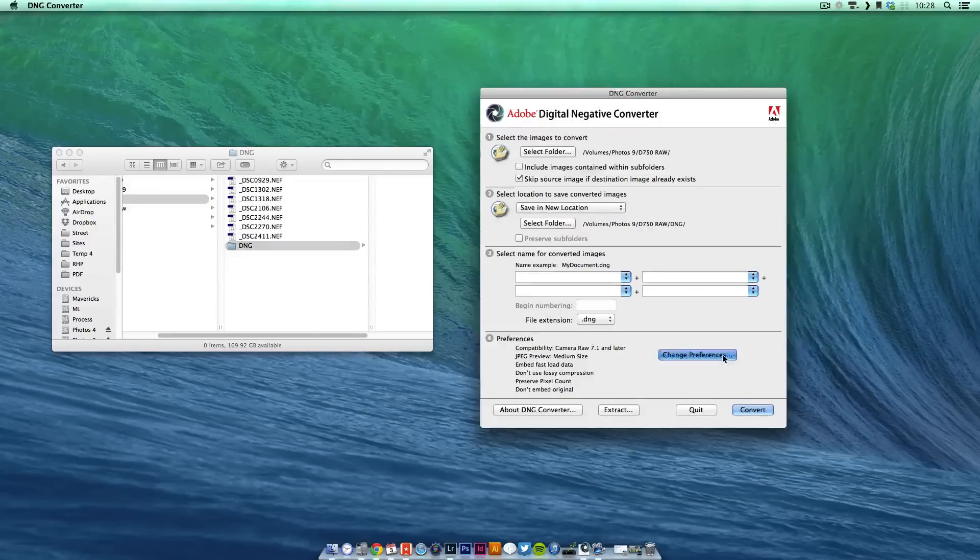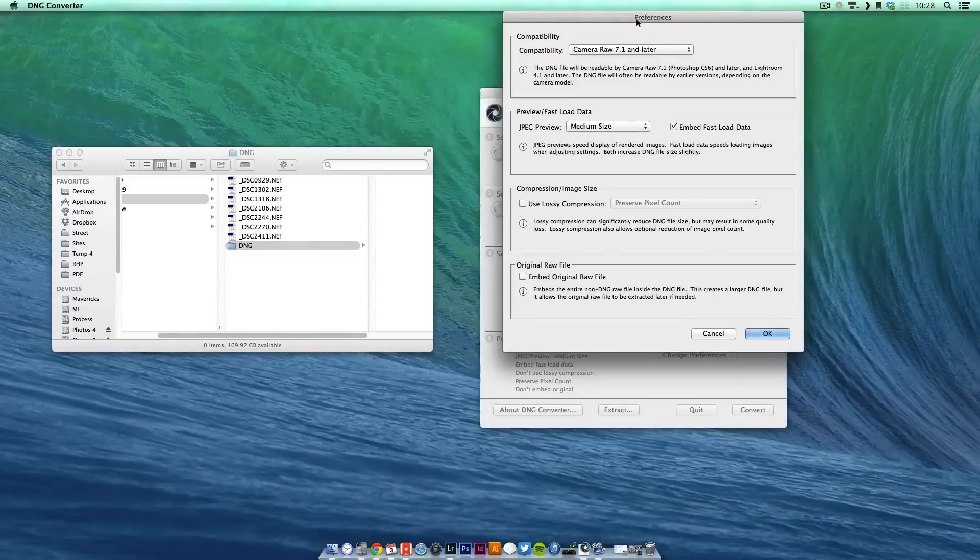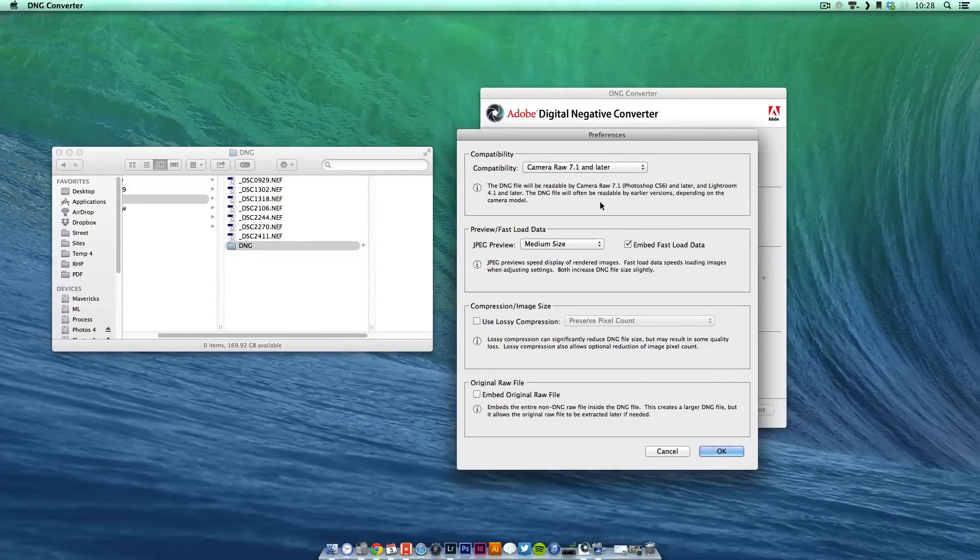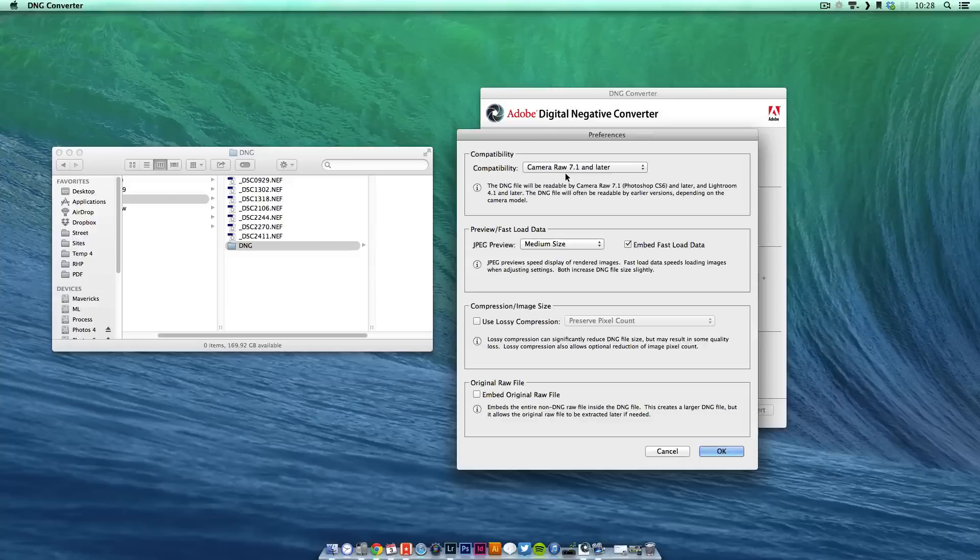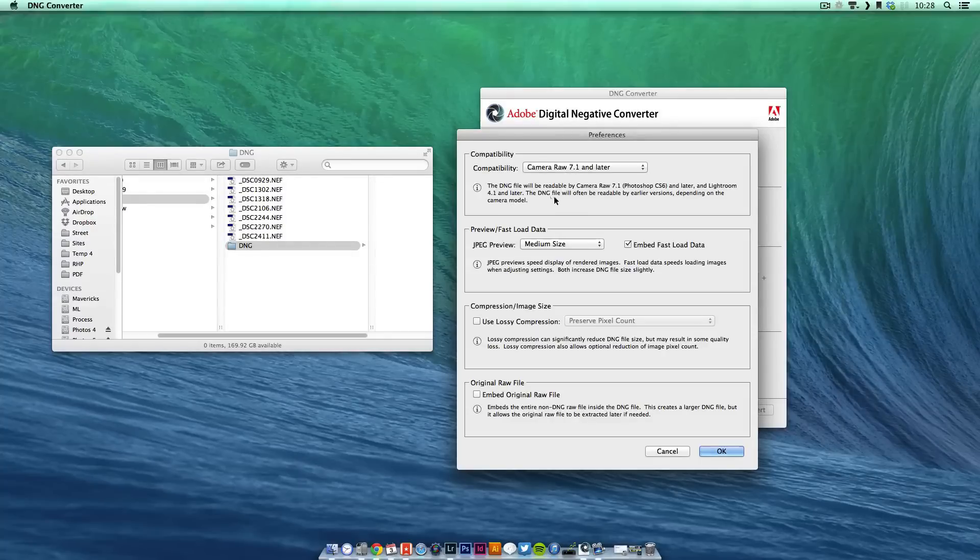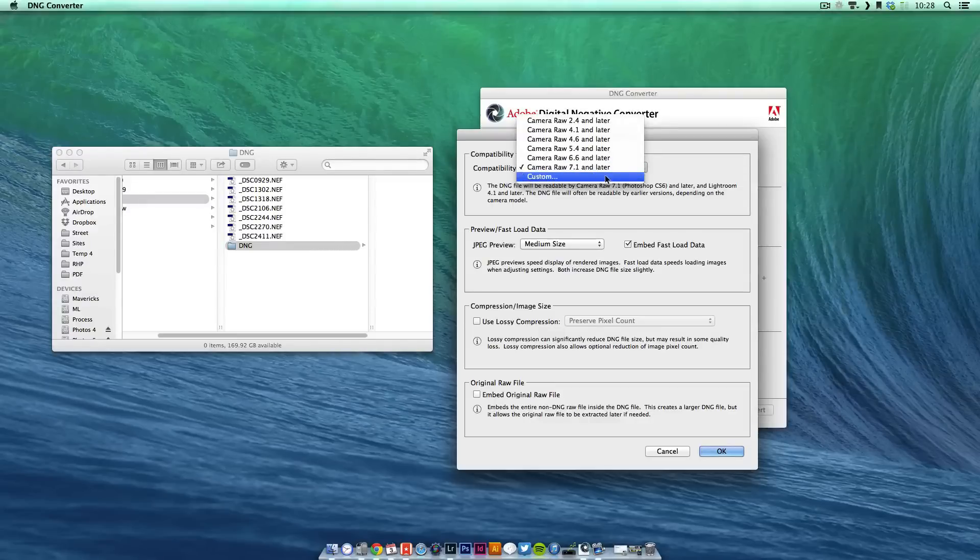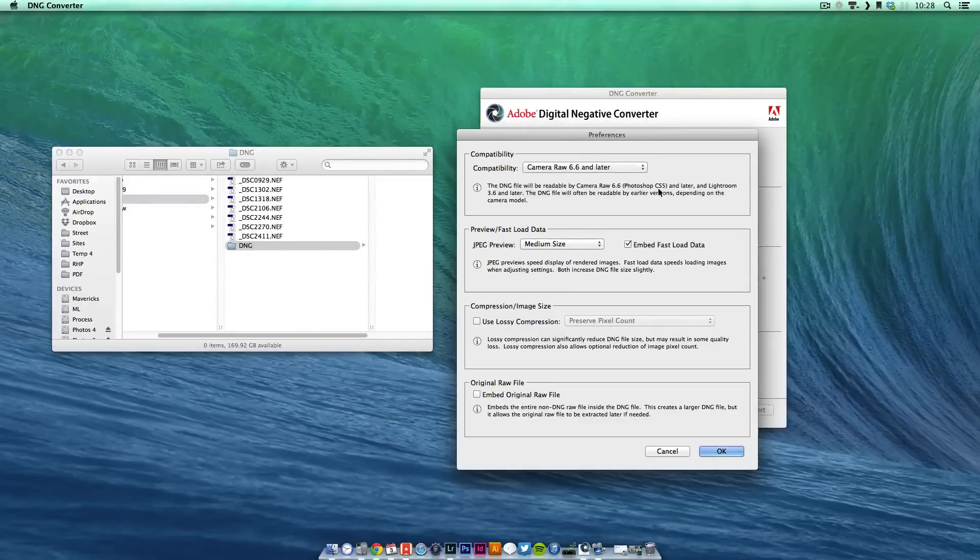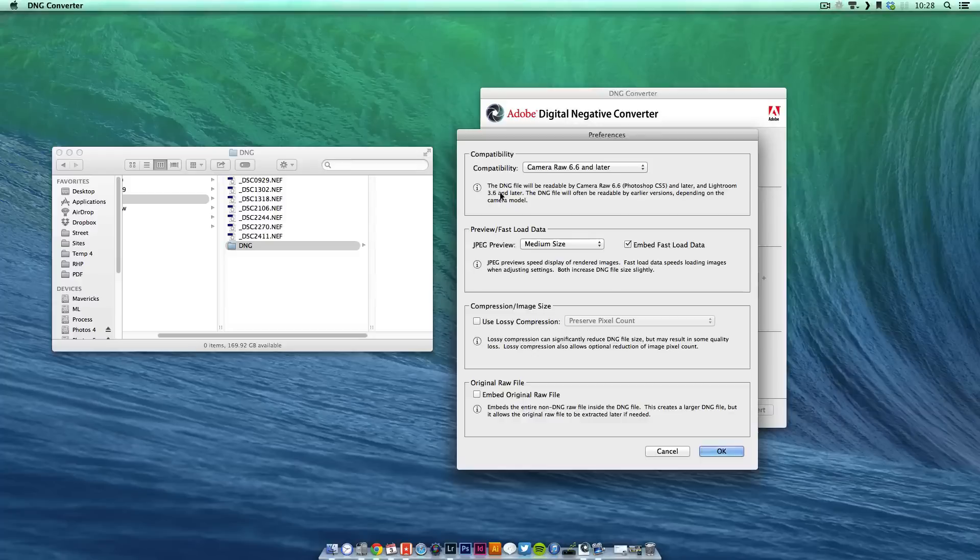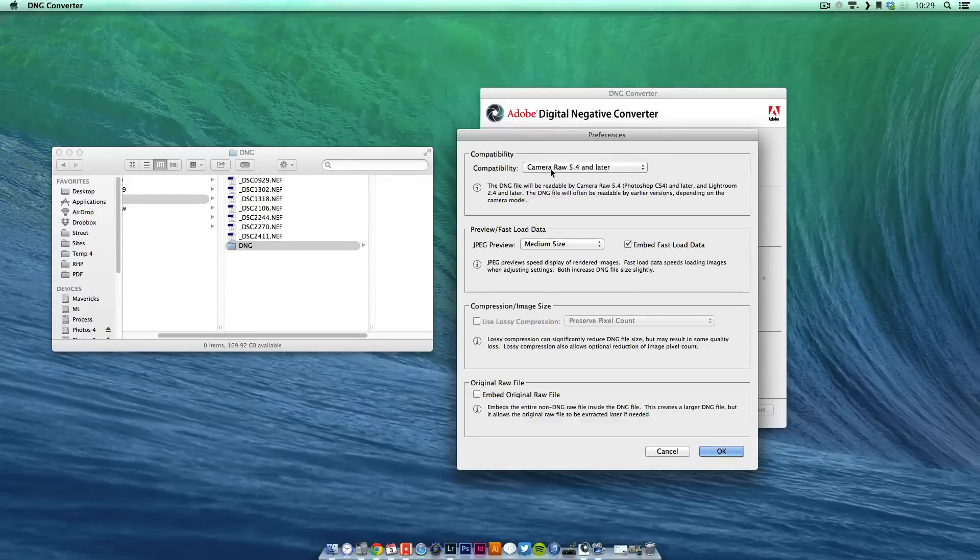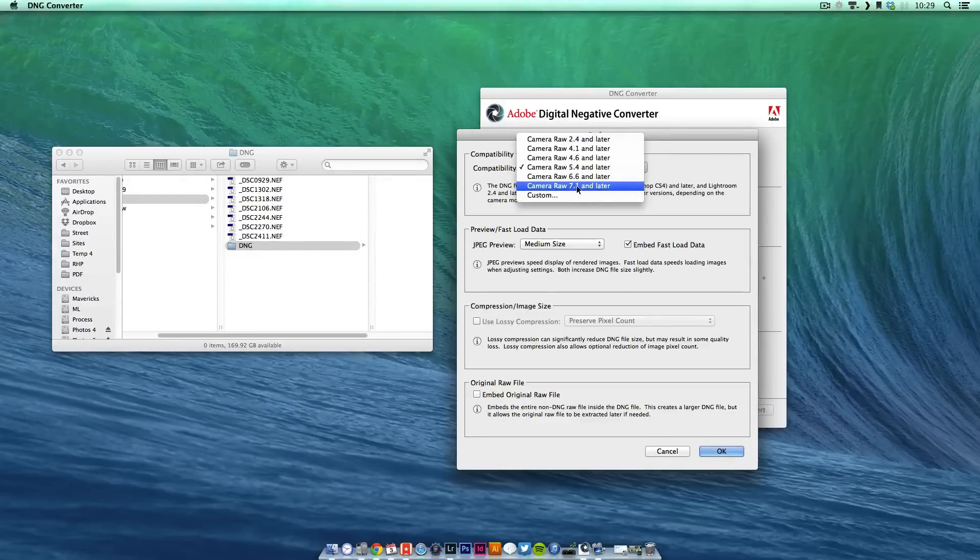Preferences, just quickly. Something to note, certain versions of Camera Raw are supported by Photoshop and Lightroom. If you use Lightroom 4 or later you can use 7.1 but as an example 6.6 is compatible with Lightroom 3. So depending on your version of Lightroom, just run through and check which one you need.